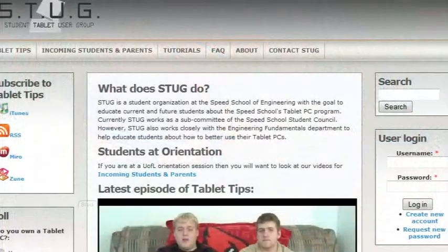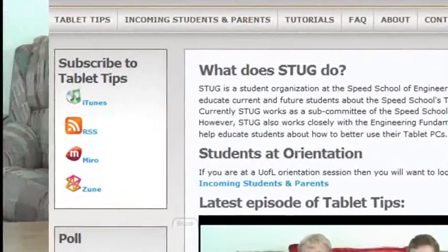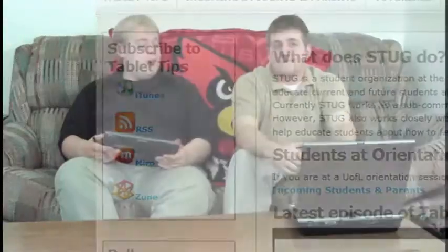Go to speedstug.com and view all our videos. You might want to subscribe to us using Google Reader — look on the left-hand sidebar for different ways to subscribe. If you have any questions or want a tablet tip, email us at stug@speedstug.com. As always, thanks for watching. See you next time.